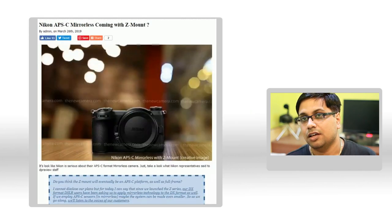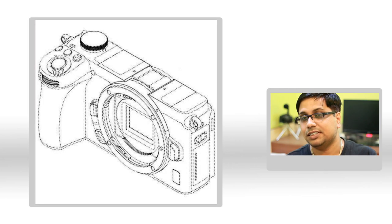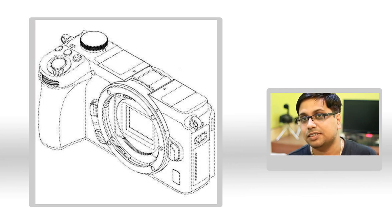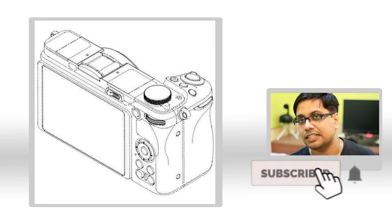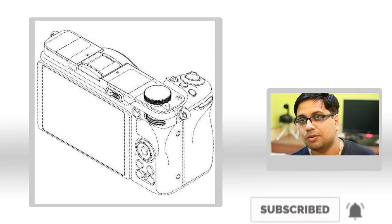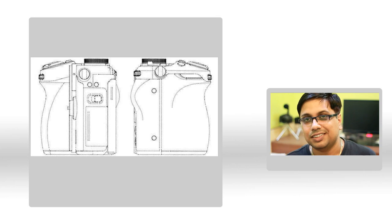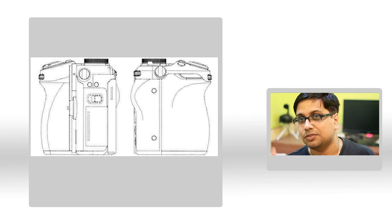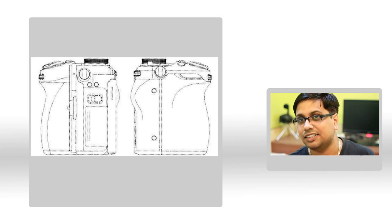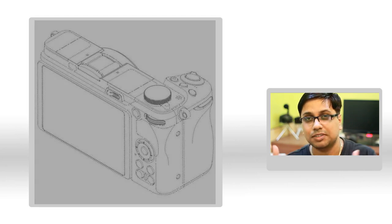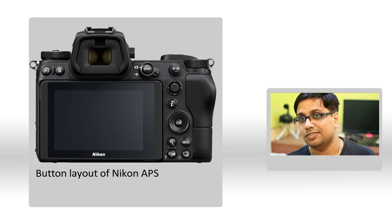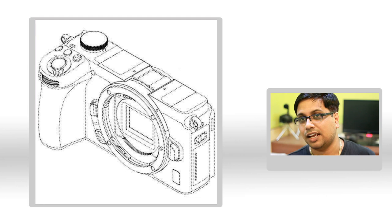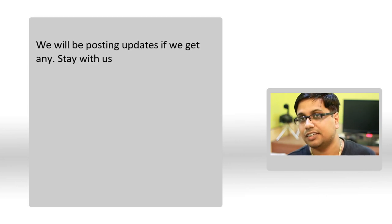After that, we received the designs of the APS-C mirrorless camera directly from their patents. It's a clear indication that they are working on it. From the design, it's very clear that they're going to have a larger hand grip as they have in the full frame mirrorless camera. From the rear side, the upcoming APS-C mirrorless camera looks like the Nikon Z6 mirrorless camera. The design of the camera looks very attractive, and I'll be waiting for the final pics of the camera to share with you.